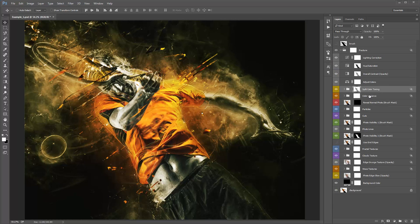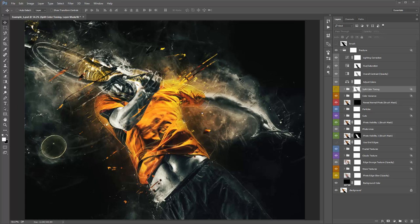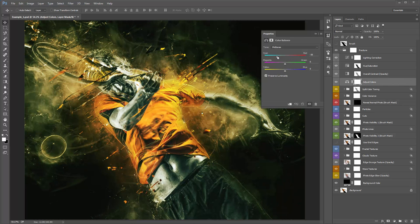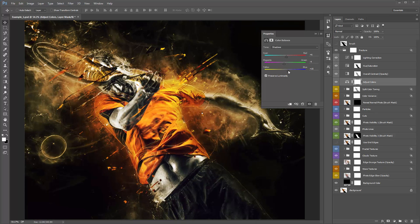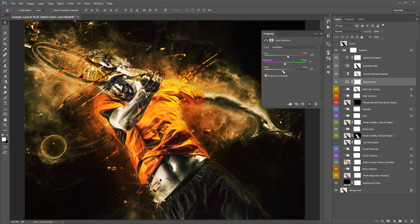Adjust Colors is used after you've set up the split color toning folder. If you don't want any split color toning, just turn off that folder's visibility and it takes the original colors of your photo and bleeds them out a bit. For Adjust Colors, just double-click and play around with the handles to fine-tune the colors — you can work through the midtones, shadows, and highlights to recolor each range.